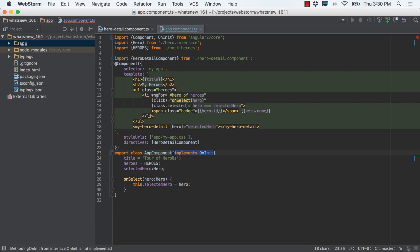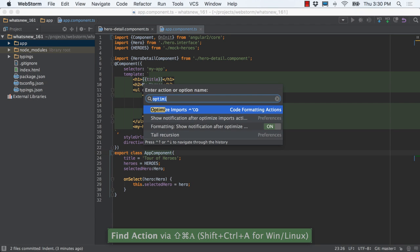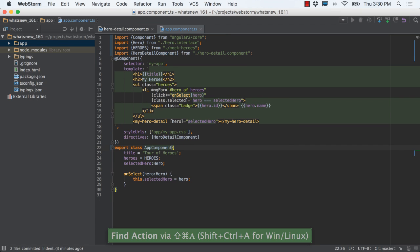Unused imports are shown and cleared with the optimize imports action. If we remove implements on init, WebStorm shows an unused import. Then, optimize imports automatically removes it.